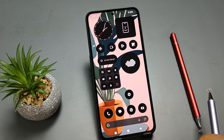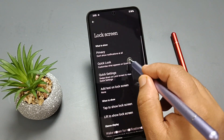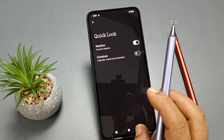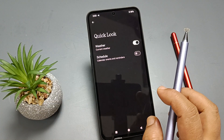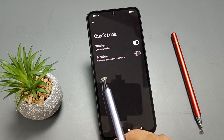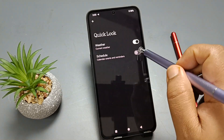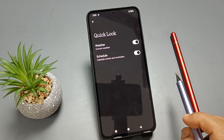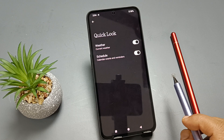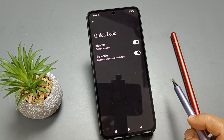For calendar events, go to Settings, tap on Lock Screen, then tap on Quick Look. Here you can see the option 'Schedule.' If you want to view scheduled calendar events and reminders on the lock screen, turn on this option — 'Calendar Events and Reminders.' After enabling it, you can see all the reminders and calendar events on your lock screen.